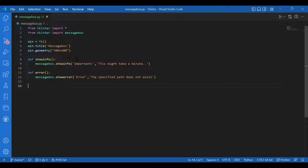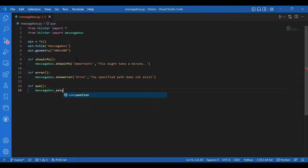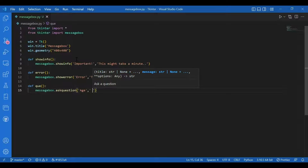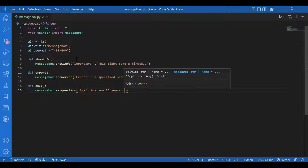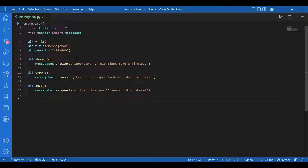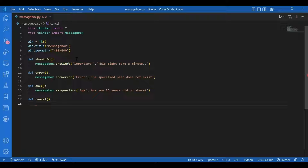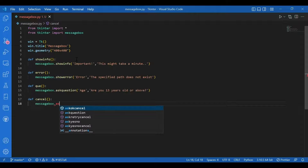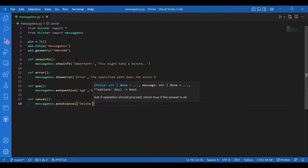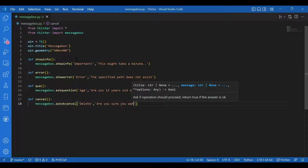Then I'll have something for ask question: 'def que()' and 'messagebox.askquestion()'. The title would be 'Age' and the message would be 'Are you 13 years old or above?'. In the ask question function you'll have two options to select from — yes or no. Then I'll define ask OK cancel: 'def cancel()' and 'messagebox.askokcancel()' with title 'Delete' and message 'Are you sure you want to delete?'.